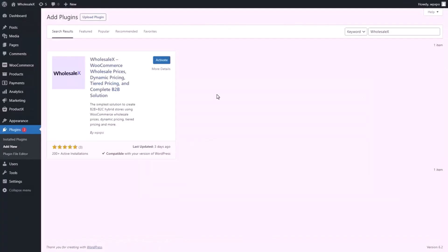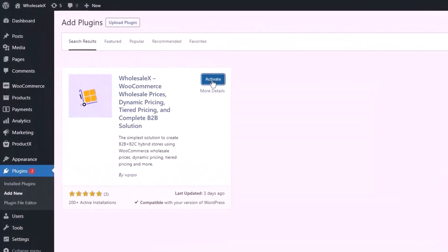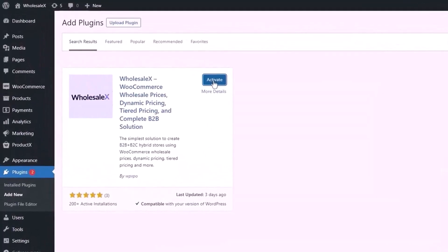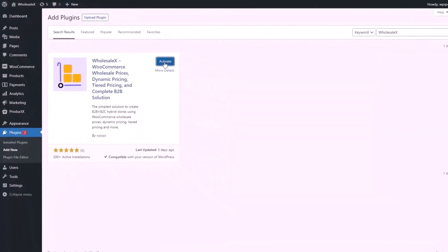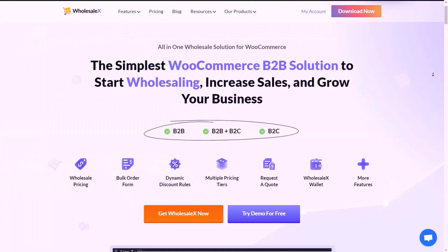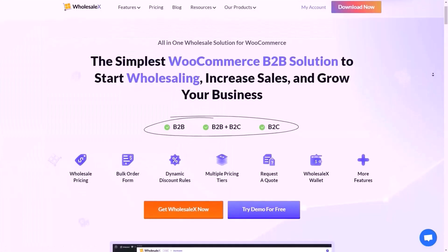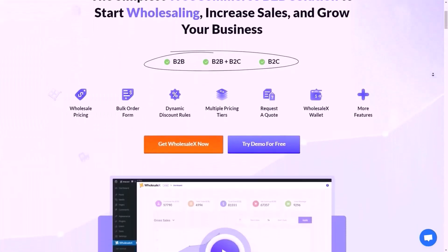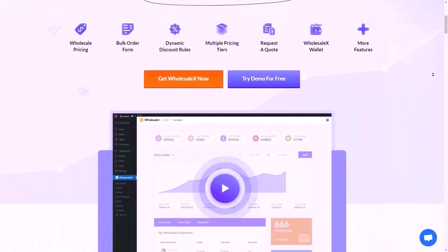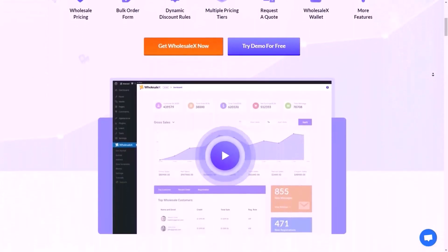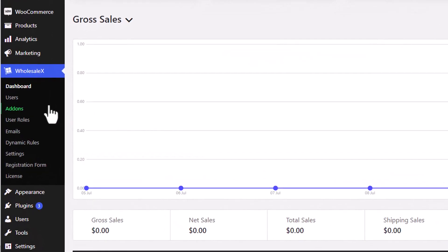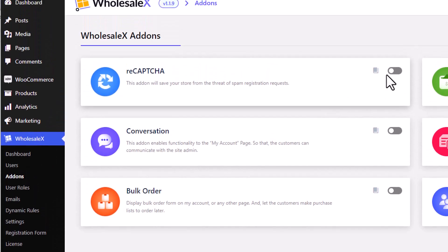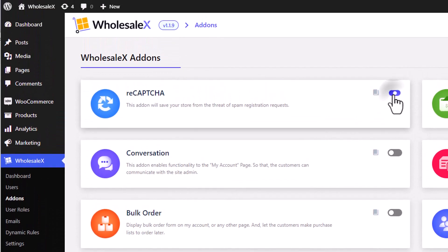First of all, make sure that you have the WholesaleX plugin installed and activated on your site. WholesaleX is an all-in-one solution for creating B2B and B2B plus B2C hybrid stores in WooCommerce. Now from your WordPress dashboard, go to the add-on section and enable reCAPTCHA.